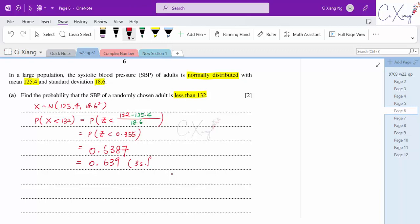From the table, 0.6368 plus 19 at the last two digits gives 0.6387. Correct to 3 significant figures, the answer is 0.639. This is how we solve part A.